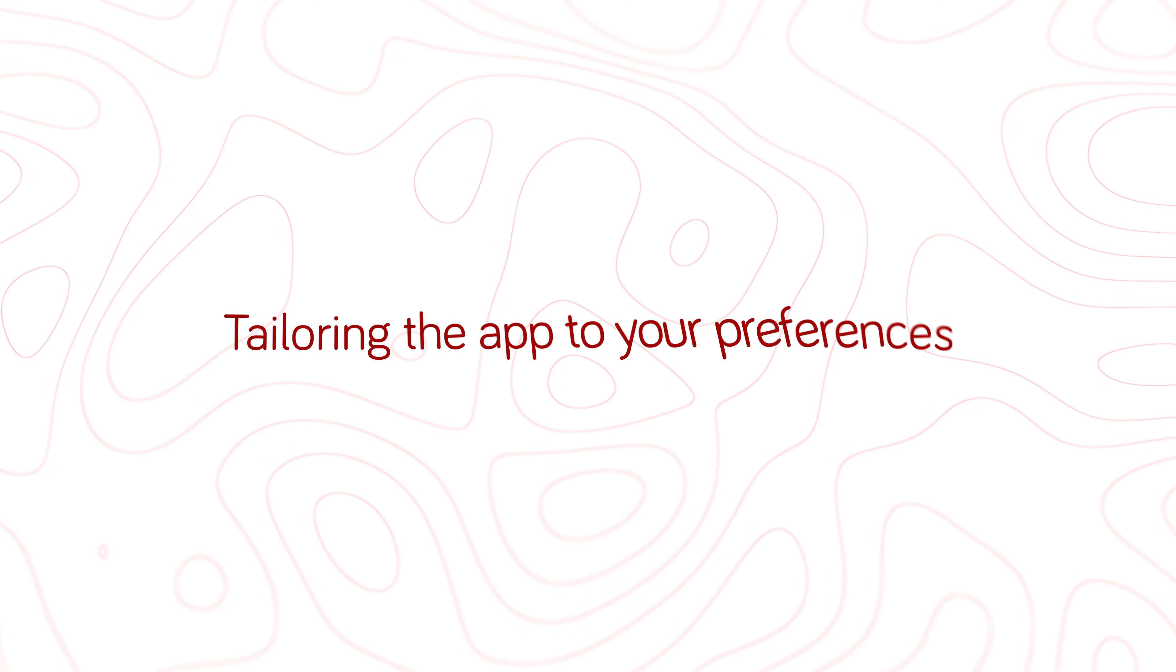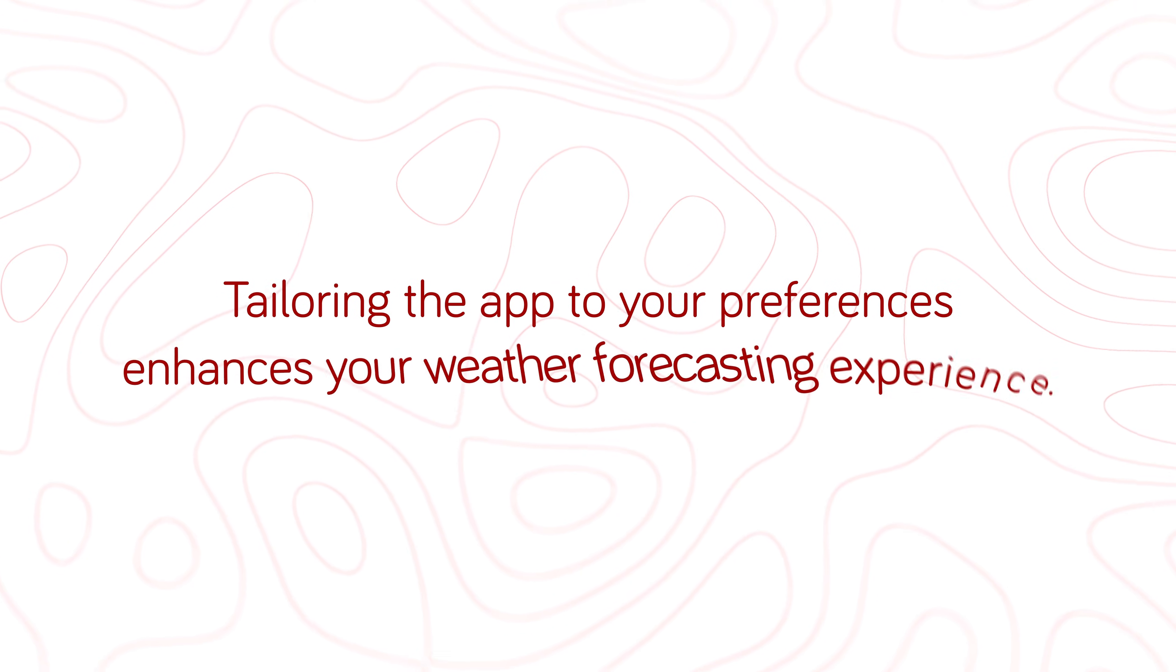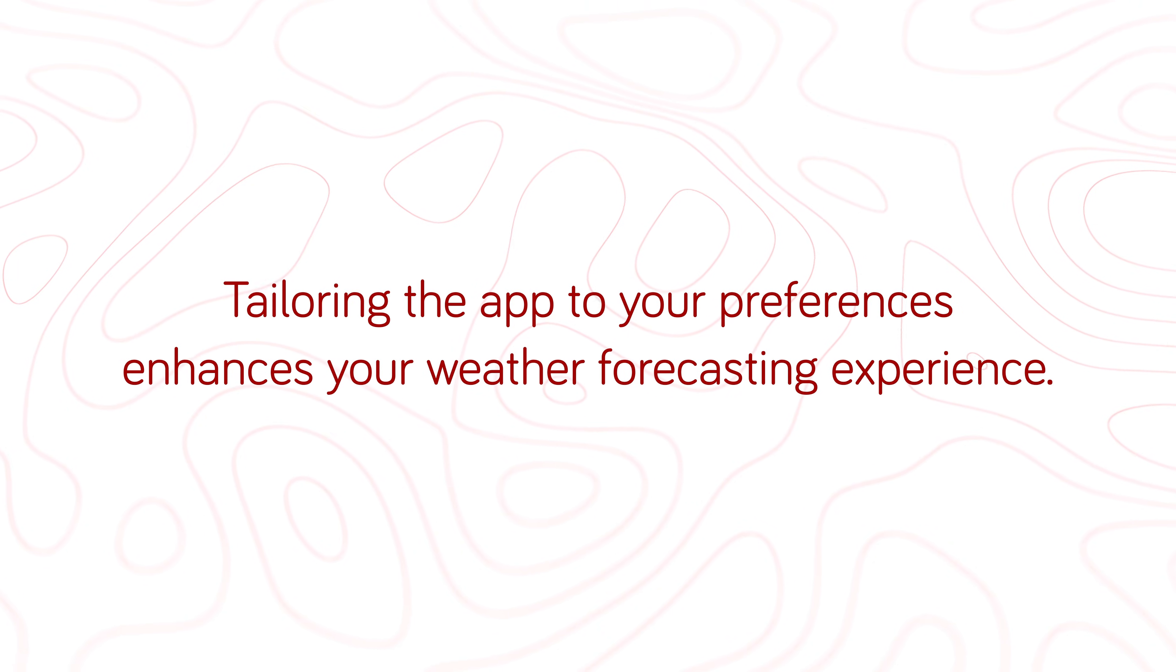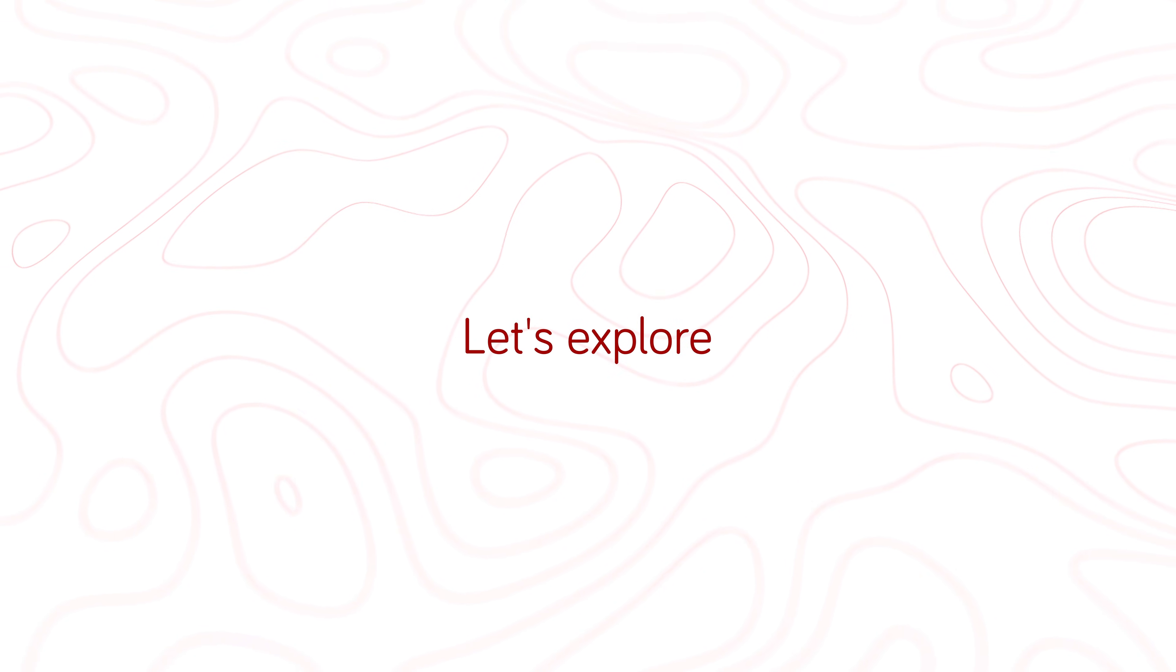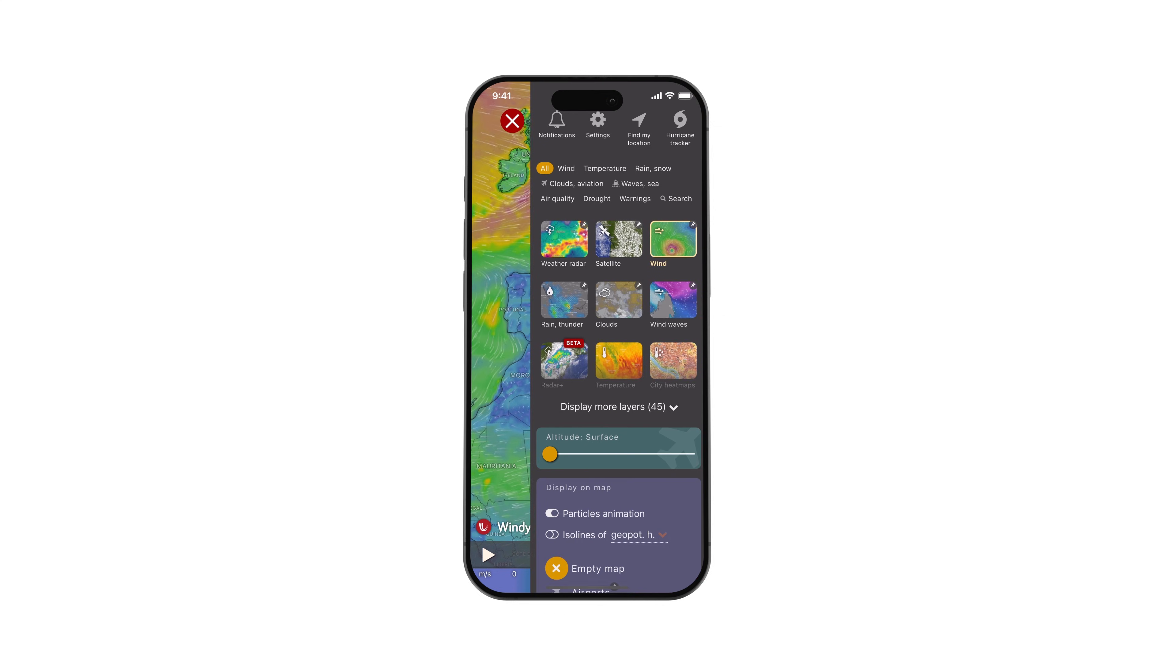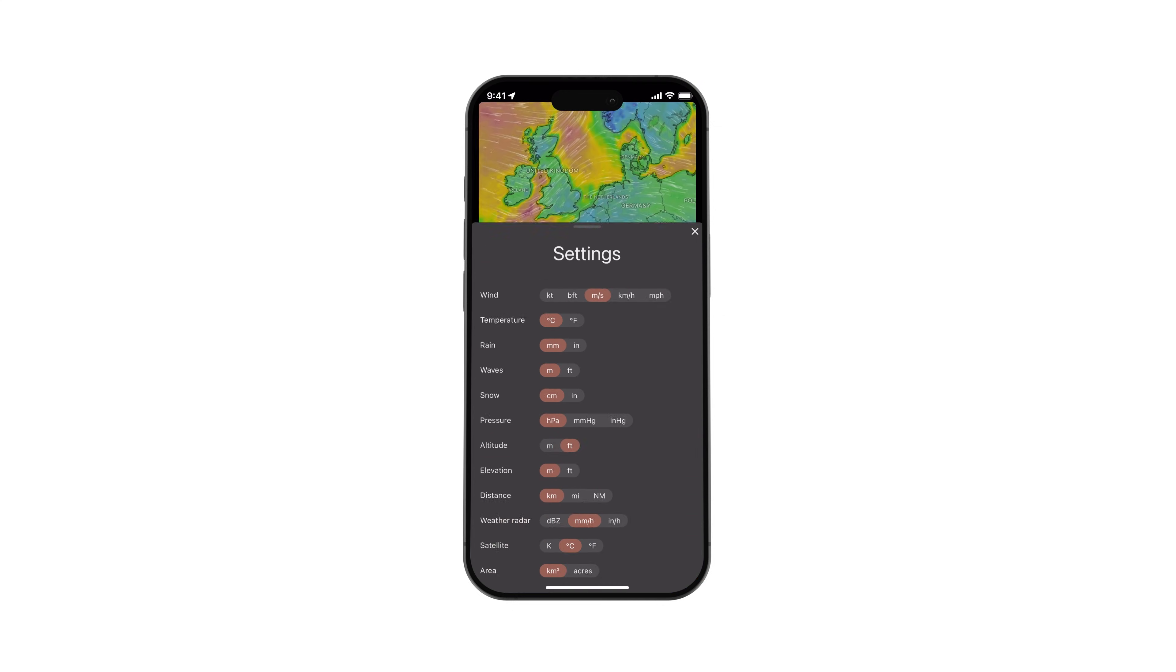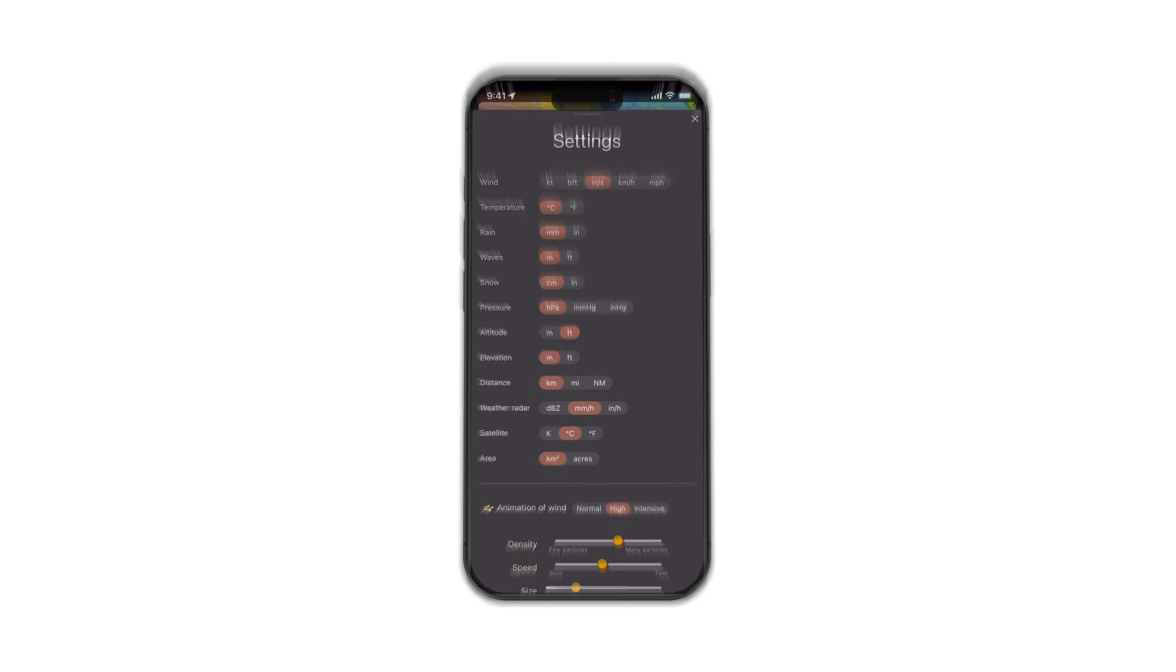Tailoring the app to your preferences enhances your weather forecasting experience. Let's explore how to adjust key settings. Navigate to the menu and select settings to access the configuration tab.